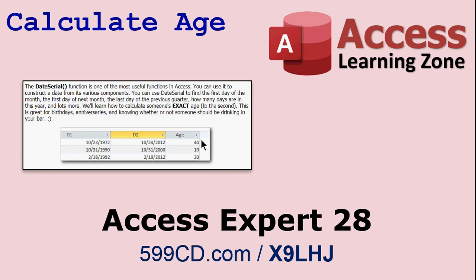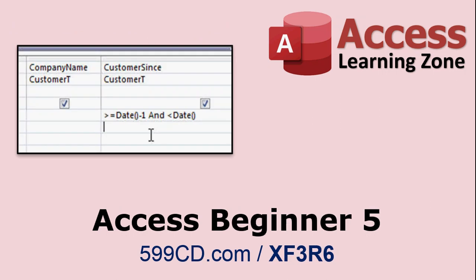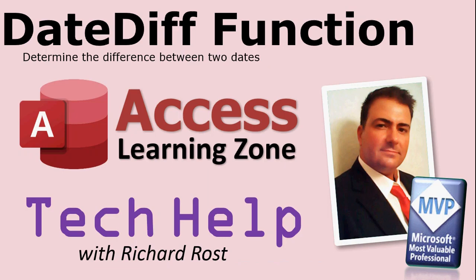If you guys want to see it enough, let me know. Drop a comment in the description below and I'll maybe do a separate YouTube video on this. But I cover that in Access Expert 28 as well, how to calculate someone's exact age to the day, actually to the second.